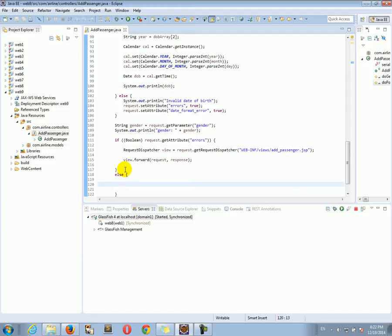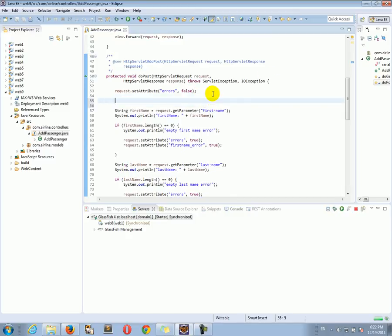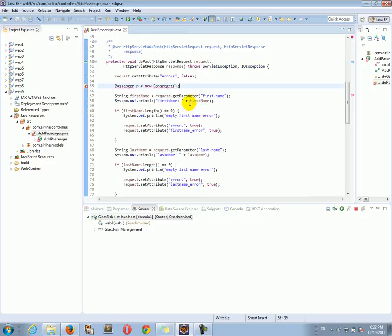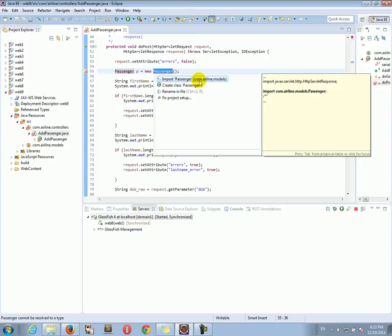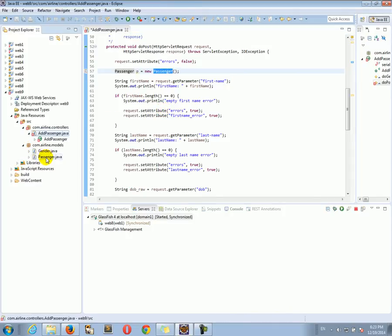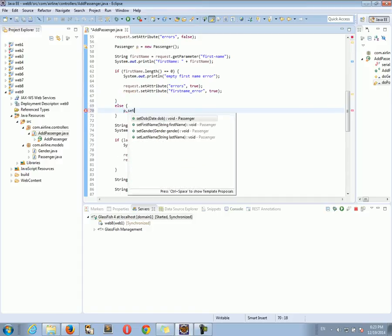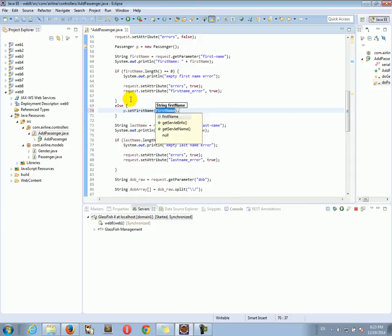There is actually a wrinkle to this, and I'm going to show you what we want to do. Let's create a new Passenger object — Passenger p equals new Passenger(). I'm going to import the Passenger model. Now, if there is no error, I'm going to set the information on the passenger object.